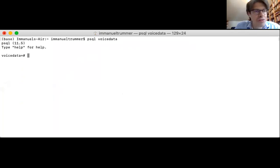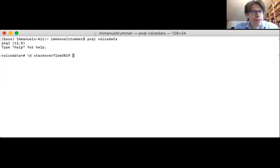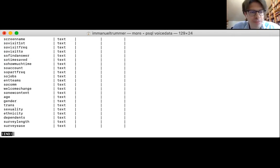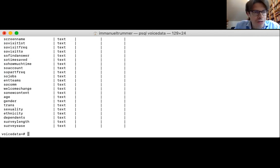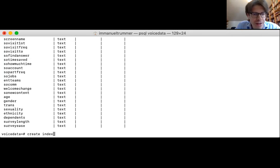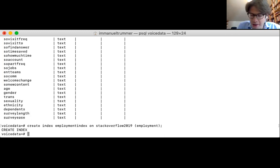For this example I'm going to use the Stack Overflow developer survey table, which contains results of the developer survey conducted by Stack Overflow. Each column corresponds to a different question. One column is about employment status, and in order to make filtering on that fast I might want to create an index on that column. Here we are creating an index on the employment column of the stack overflow table.